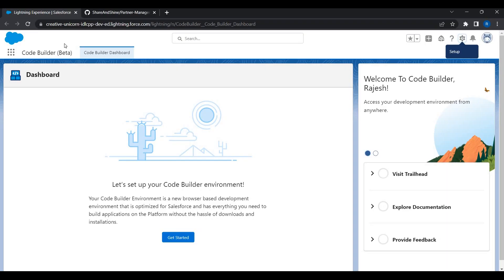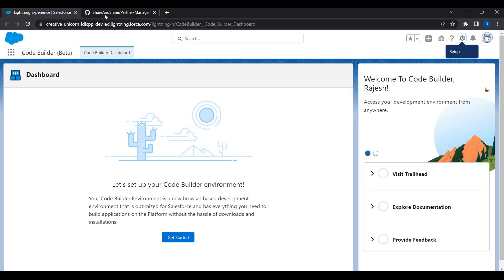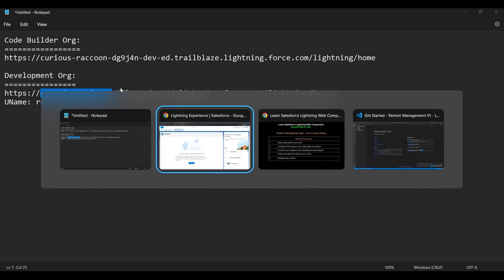The first thing we need is the Code Builder AppExchange product installed. I'm in the org called Curious Raccoon, which is the org I'm going to use to install Code Builder. This will let me set up an environment and connect to Creative Unicorn for development.